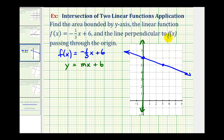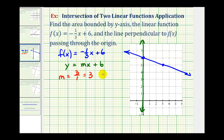Now let's consider the line perpendicular to f of x passing through the origin. We know this line is perpendicular to f of x. Notice the slope of f of x is equal to negative one-third. The line perpendicular to this will have a slope that's the negative reciprocal of negative one-third, which means we flip it over and change the sign, so the slope would be positive three, and because this line passes through the origin, the y-intercept must equal zero.